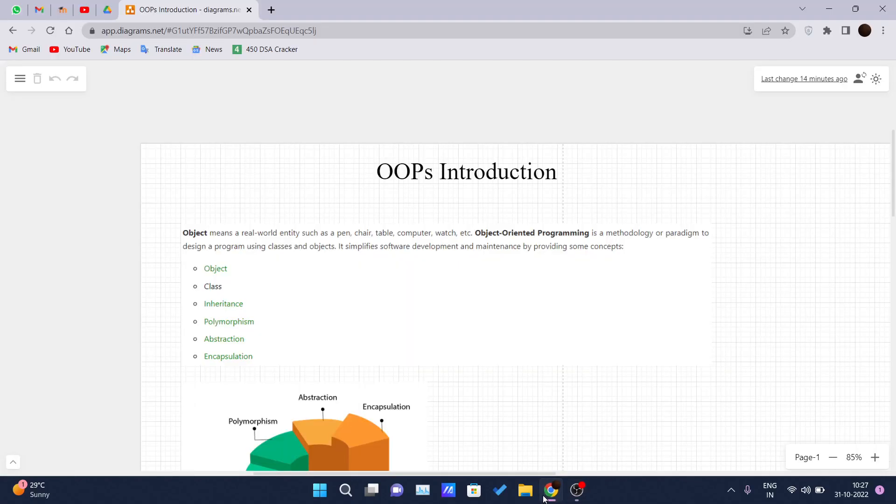Hello and welcome back guys to another video of the Java tutorial series. So today onwards we are covering OOPS in Java.